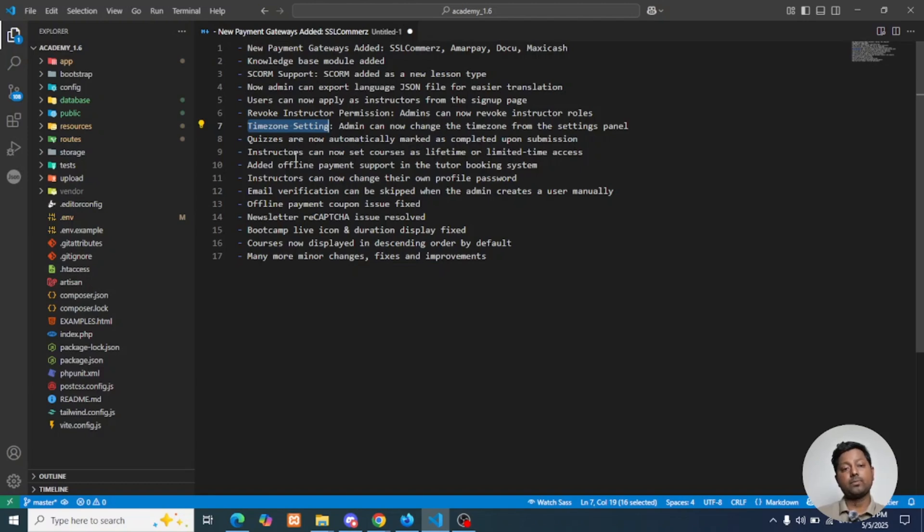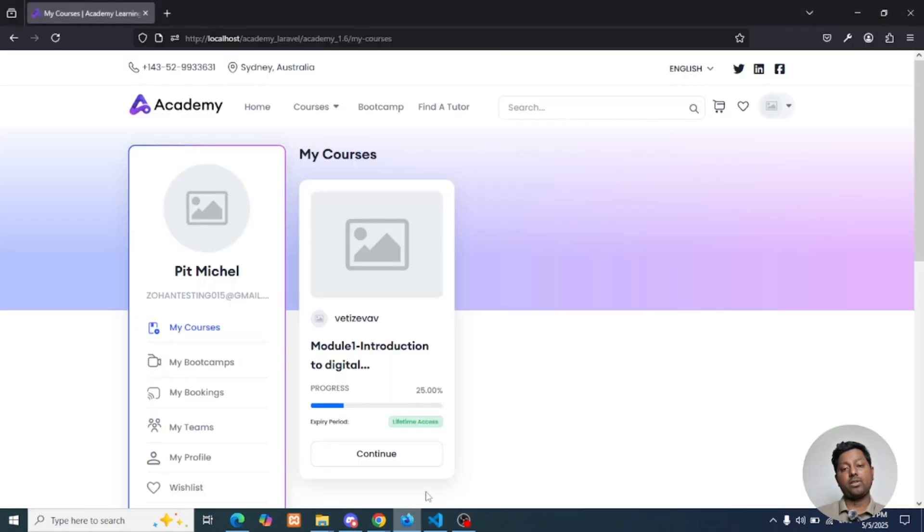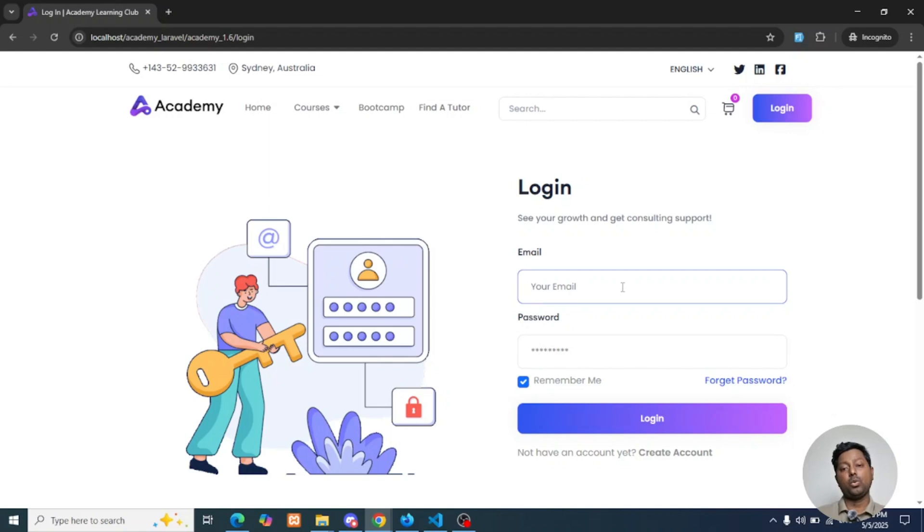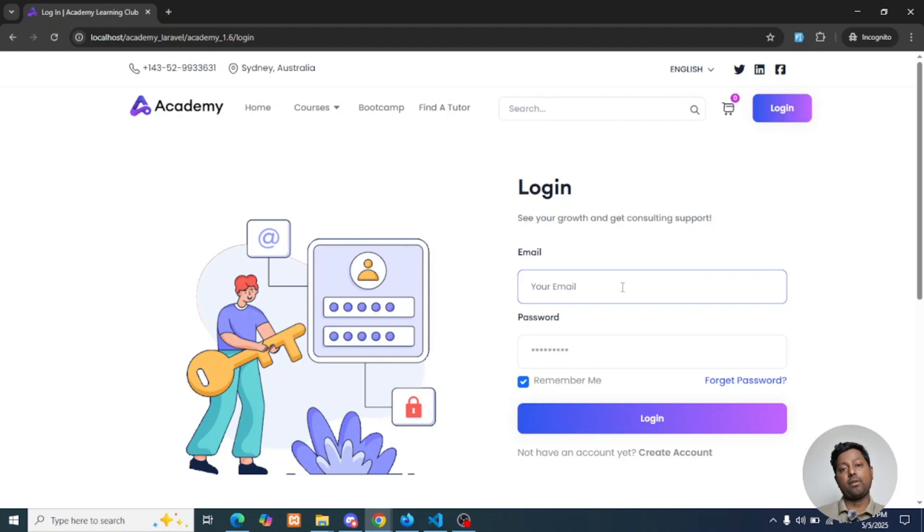Instructor can now set courses as lifetime and limited time access. Previously, instructors couldn't add lifetime or limited time, but admin could. In our latest addition we have provided this update, so now from the instructor panel you can set the time duration of your courses.